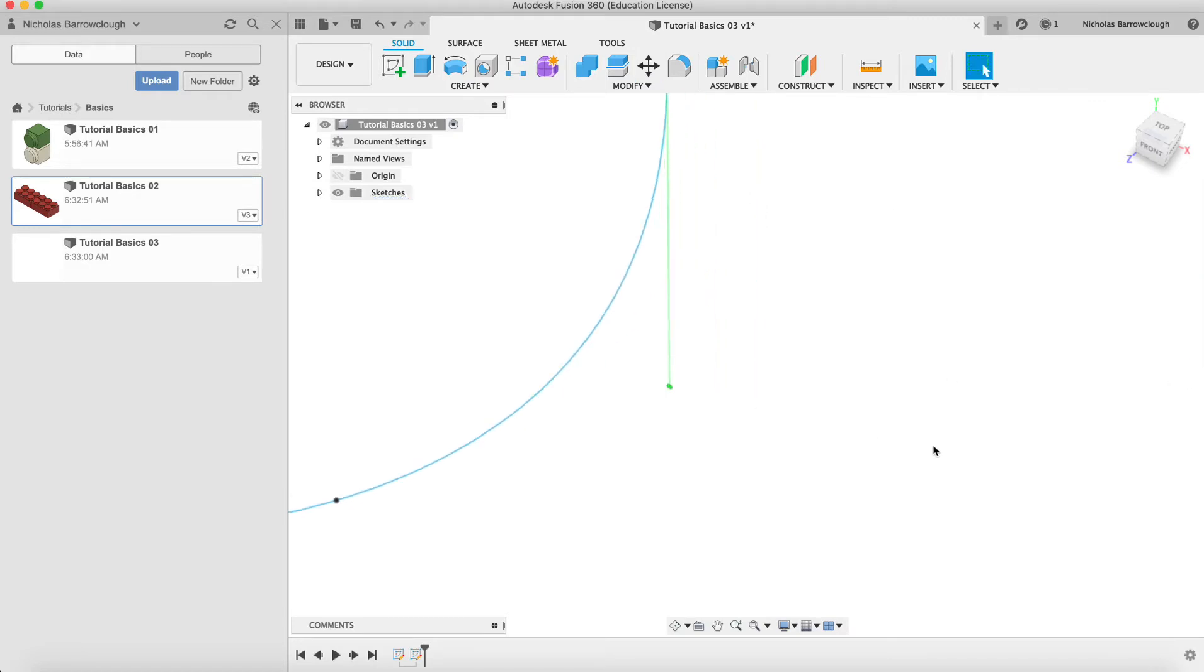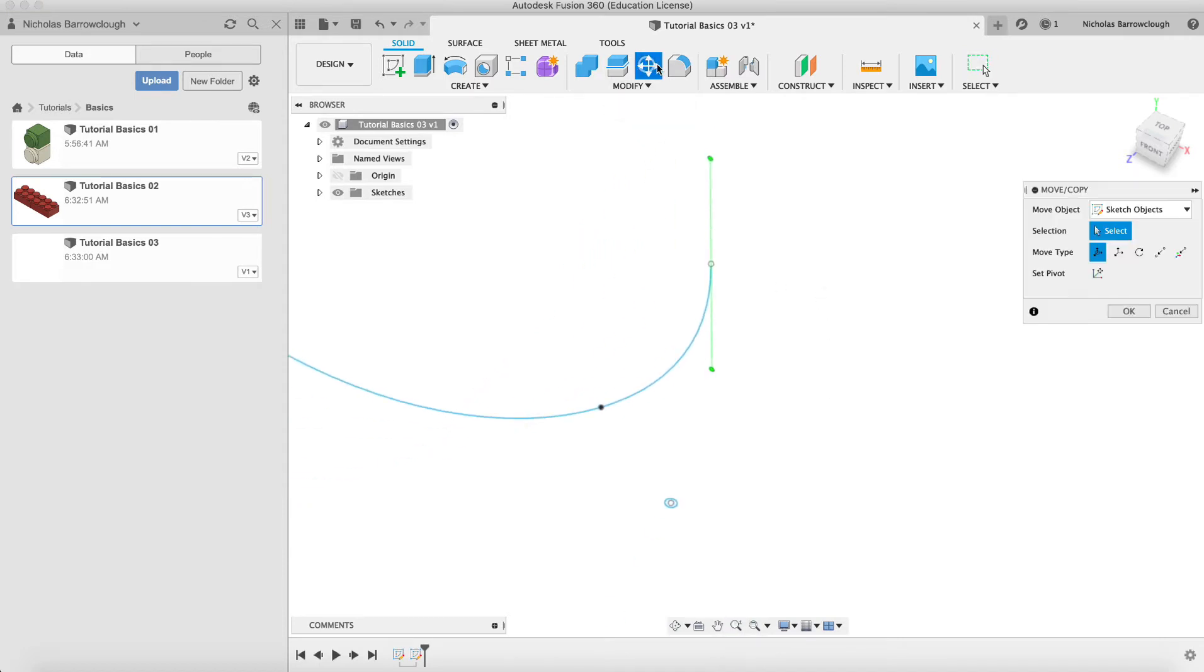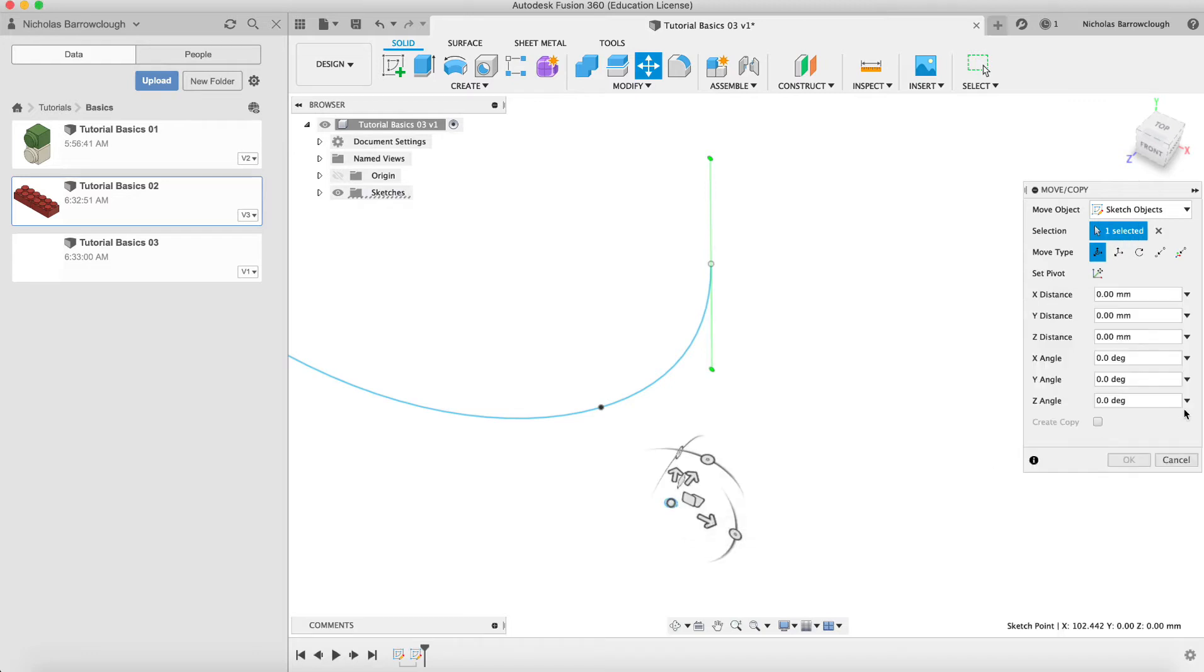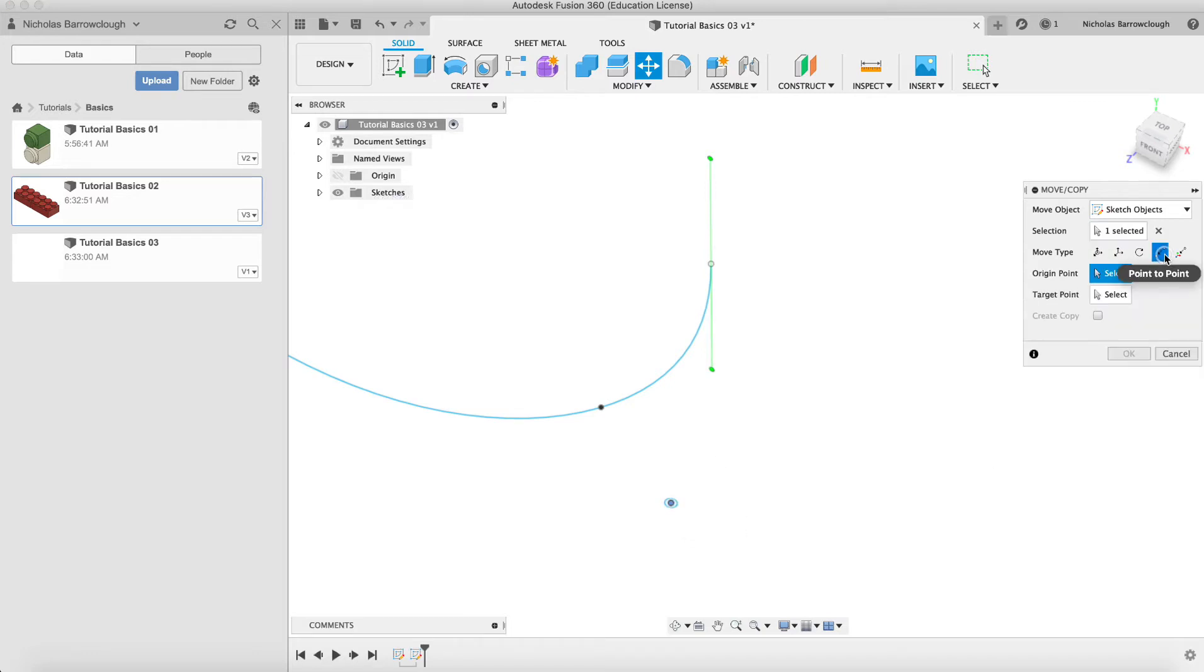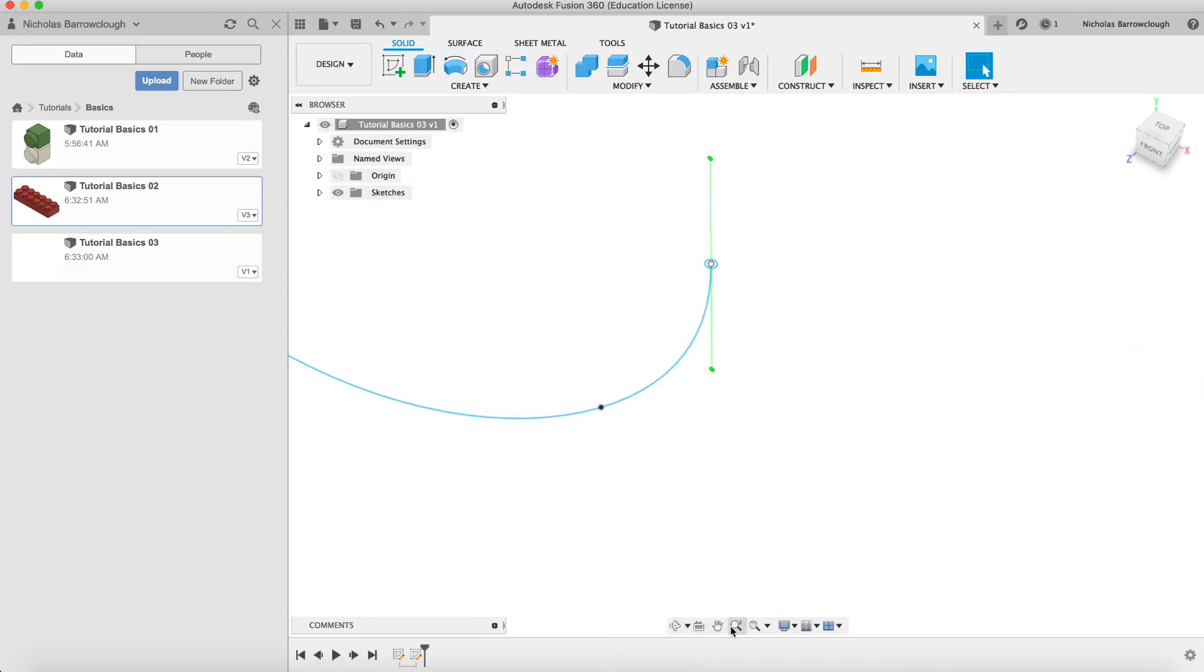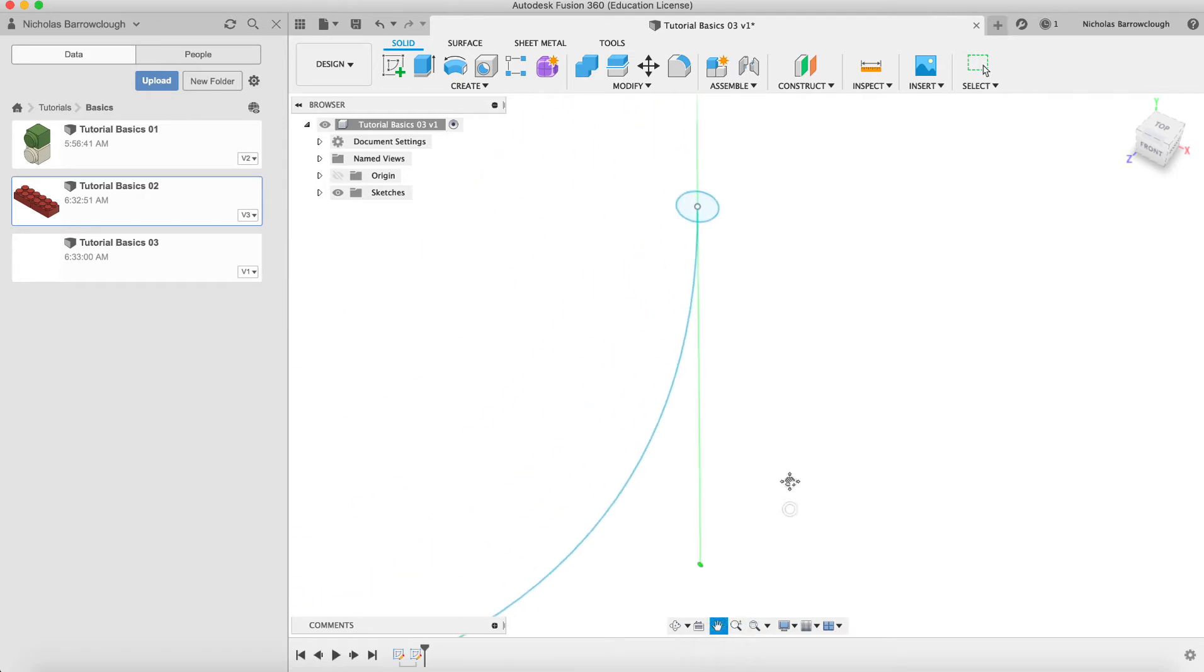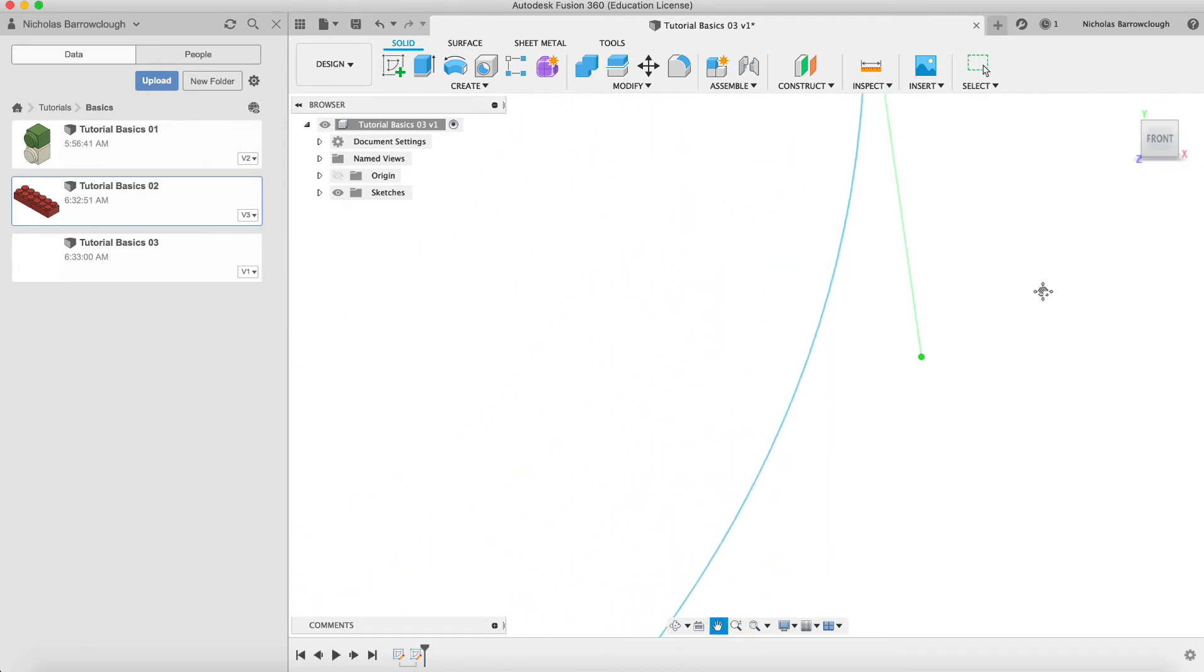So move tool, select our sketch object, point to point. We'll take the origin point and our target point will be here. And you'll see now that moves our circle and centers it on that origin point and target point.